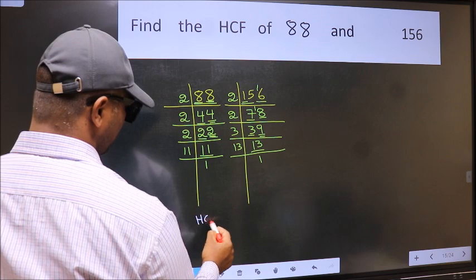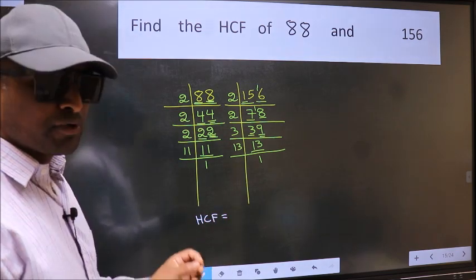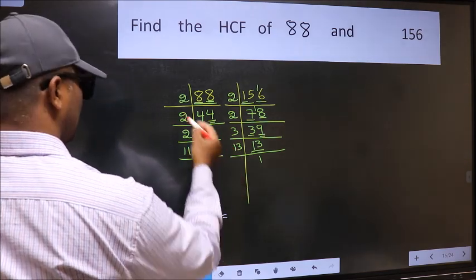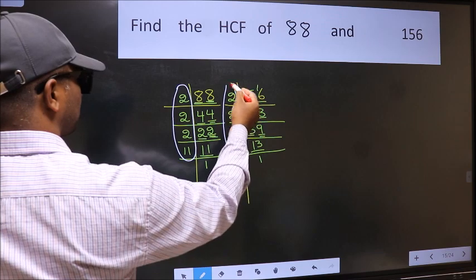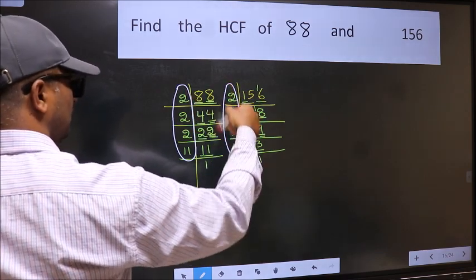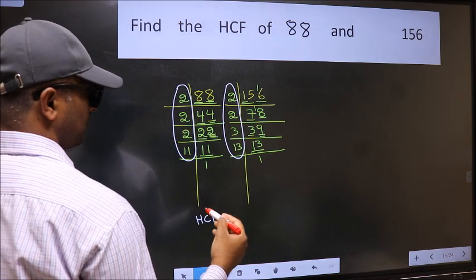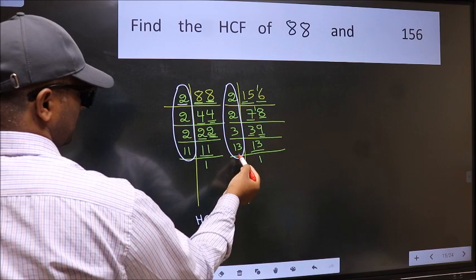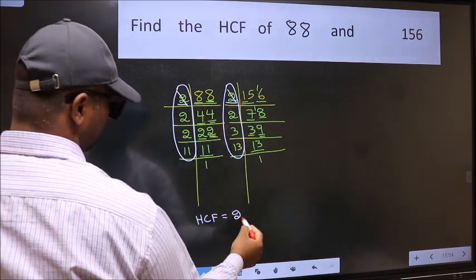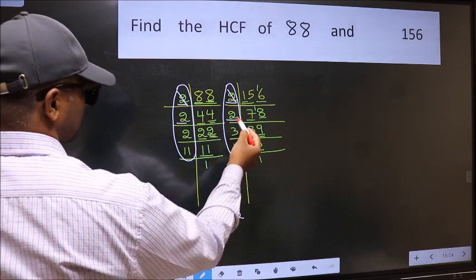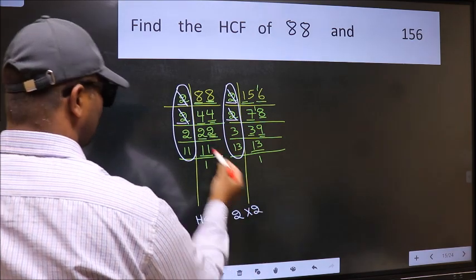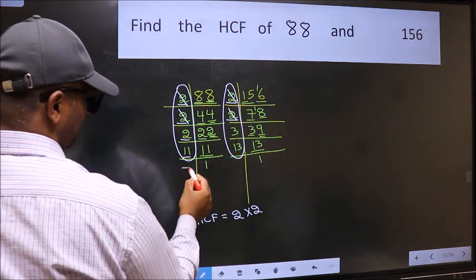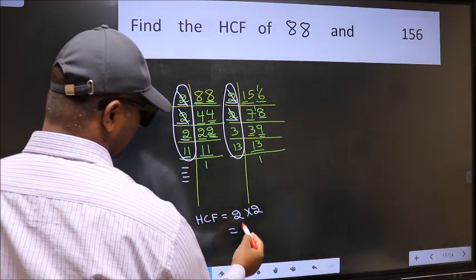Therefore our HCF is the product of the numbers which should be present in both factorizations — here and also here. Let us find the numbers which are present in both. Starting with the number 2: do we have 2 here? Yes, so cut 2. Next number 2: do we have 2 here? Yes, so cut 2. Next number 2: do we have 2 here? No. Next number 11: do we have 11 here? No. No more numbers are left. So our HCF is 2 into 2, which is 4.